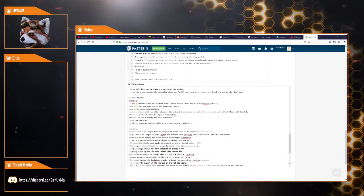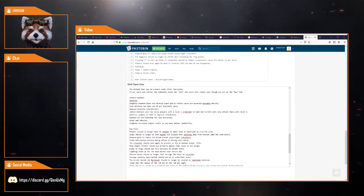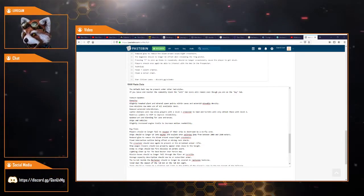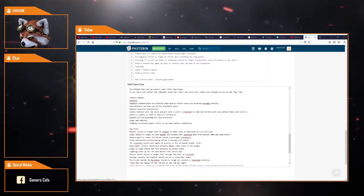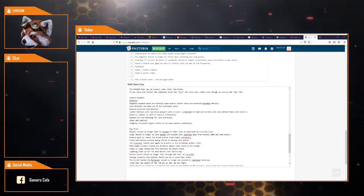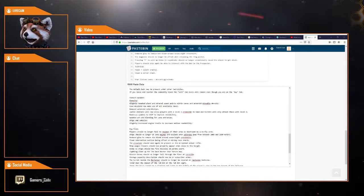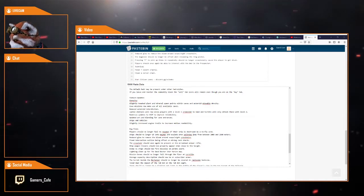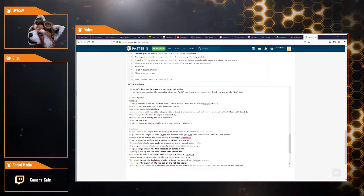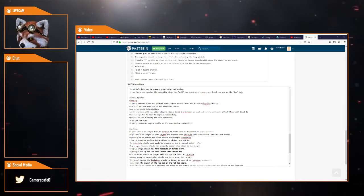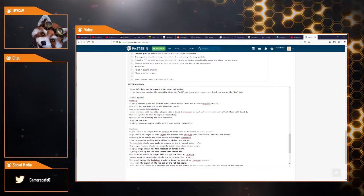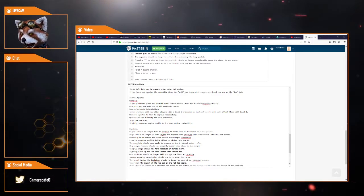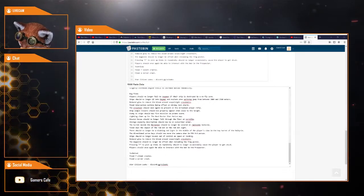Gameplay. Tweaked planet and mineral spawning points within the caves and asteroids mineable density. Game missions now make use of all available caves, which is cool. Remove asteroid addiction. Lawful stations will now allow players with a level 1 crime stat to land. And turrets will only attack those with level 2, which is pretty cool. Numerous updates to VoIP to improve reliability. Update art and blending for cave entrances. Ship and vehicles slightly increase engine trails to increase motion readability.